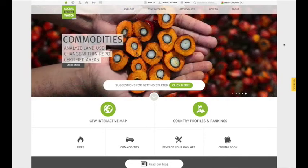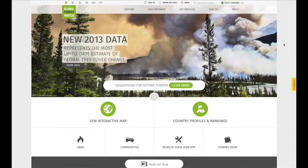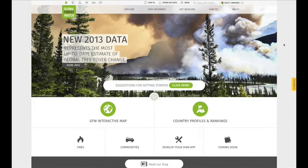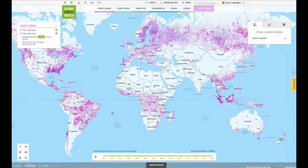With Global Forest Watch, you can create powerful and customizable data visualizations. To view global data, navigate to the GFW interactive map.